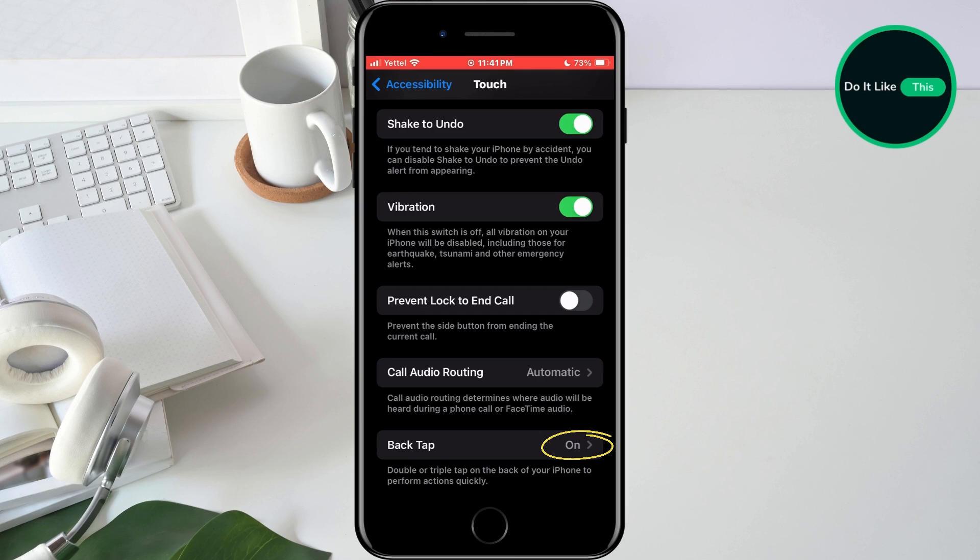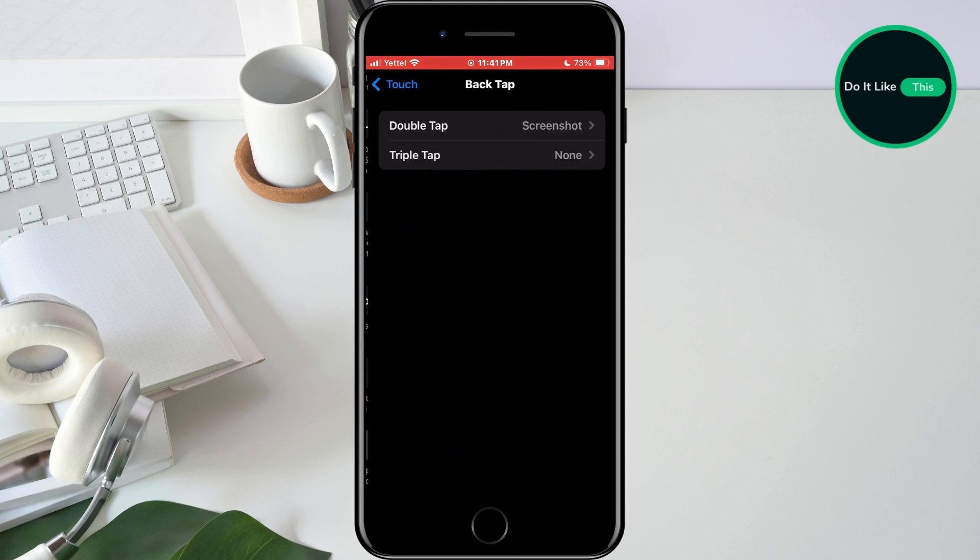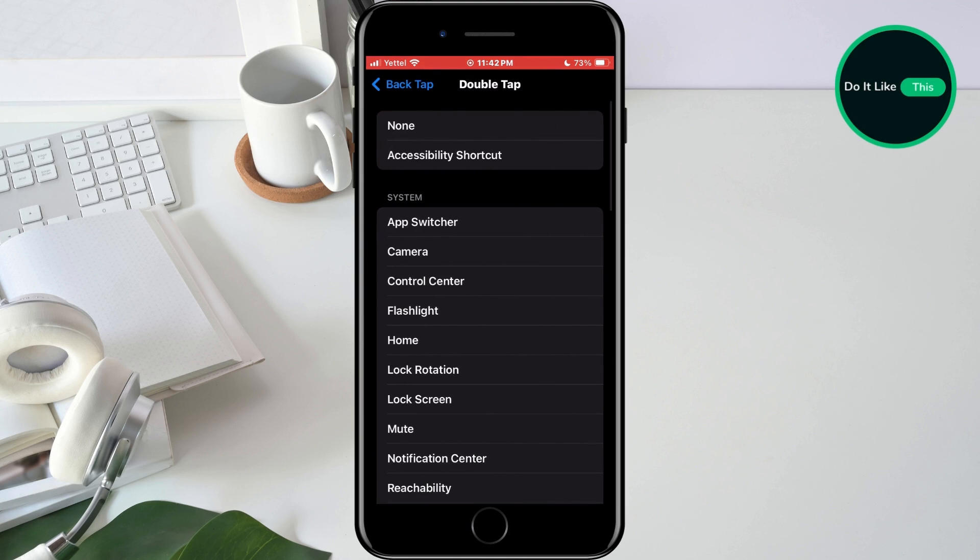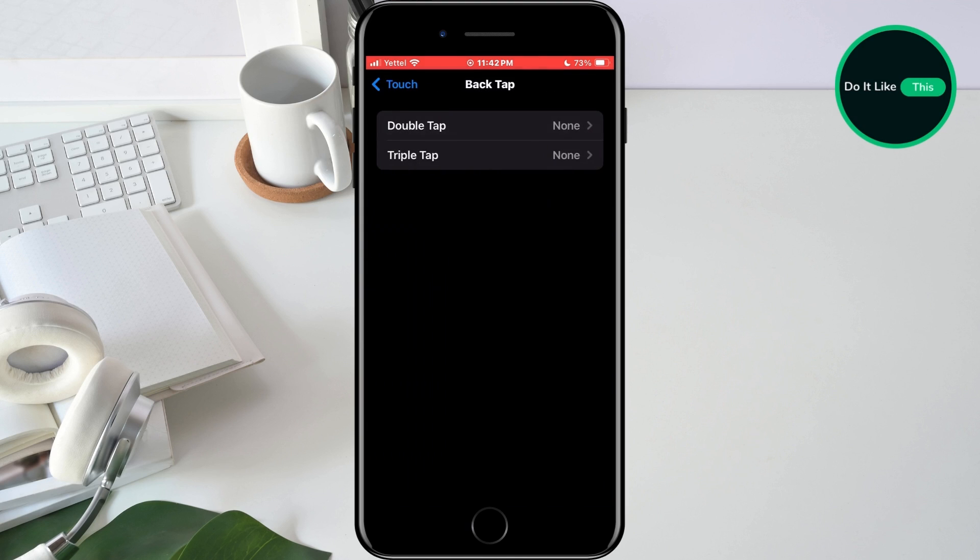If not, turn it off by tapping on it and set both double and triple tap to none. This will turn off this option which also runs in the background and drains a lot of battery.